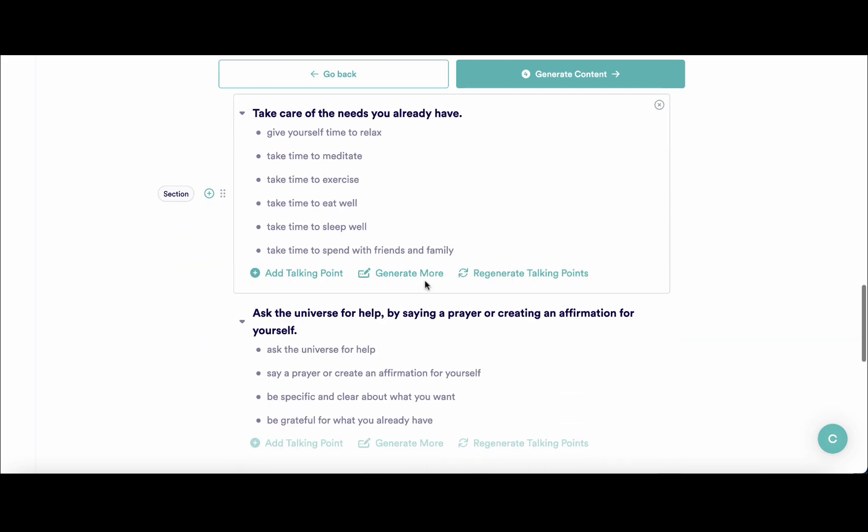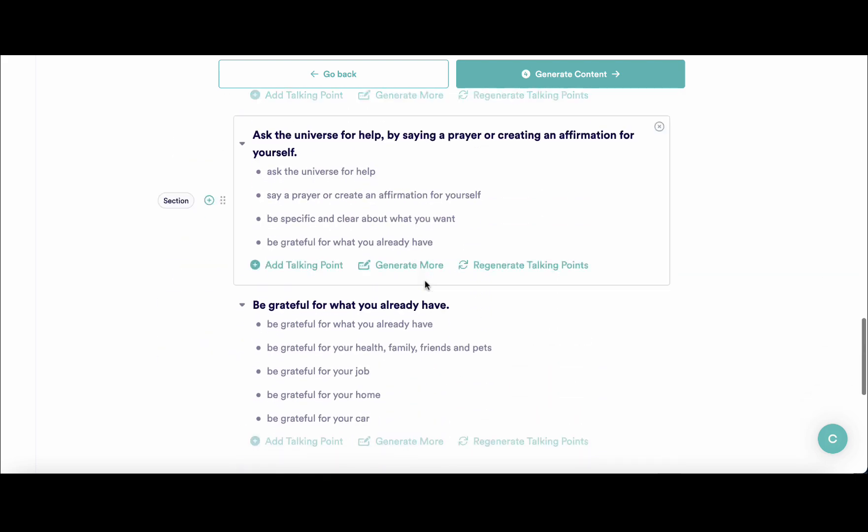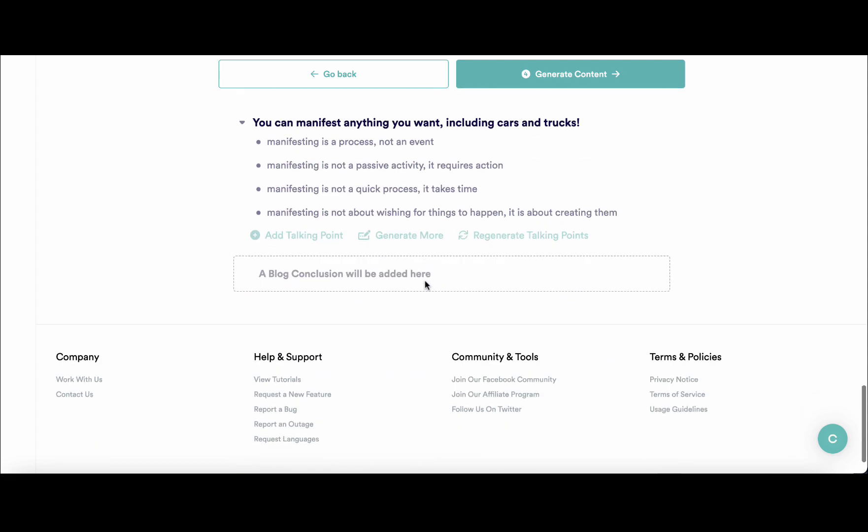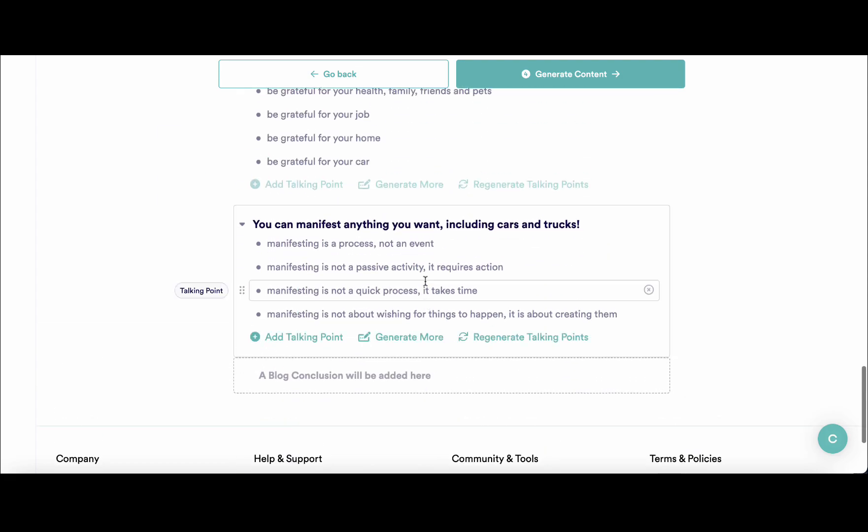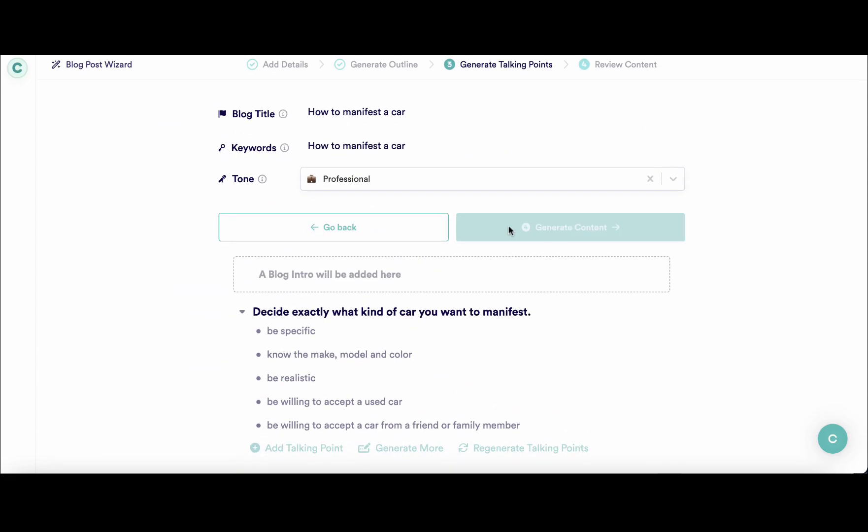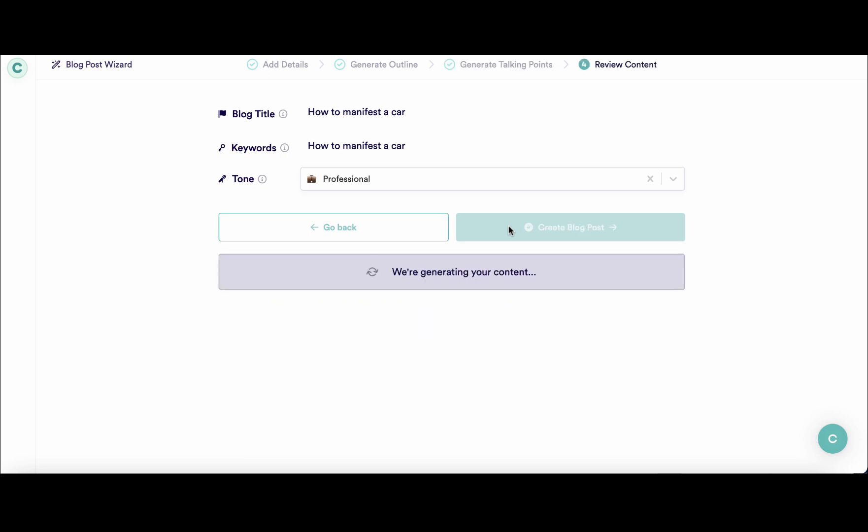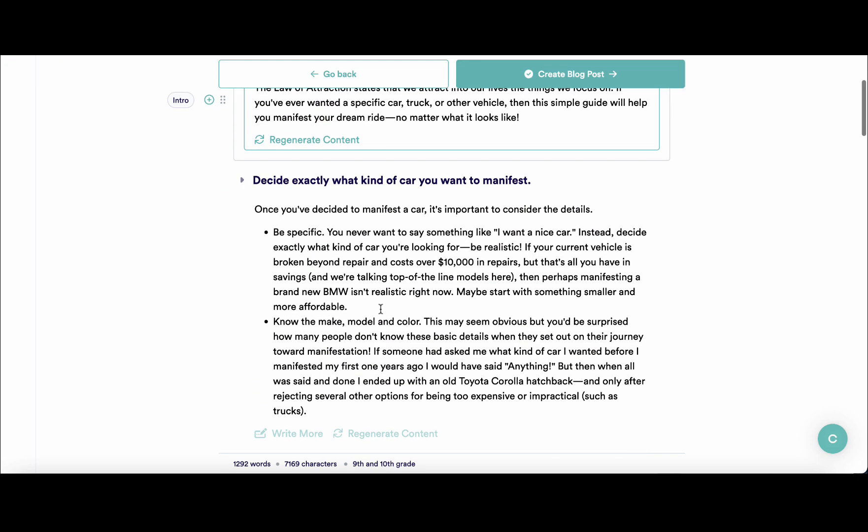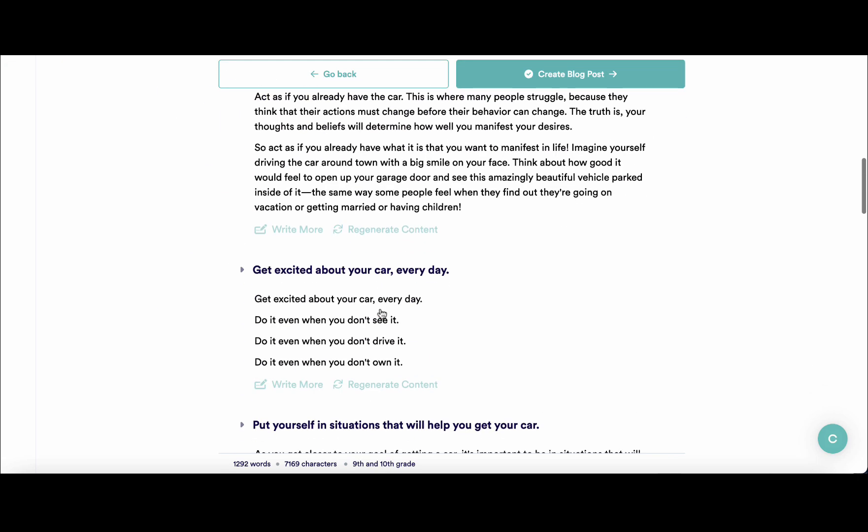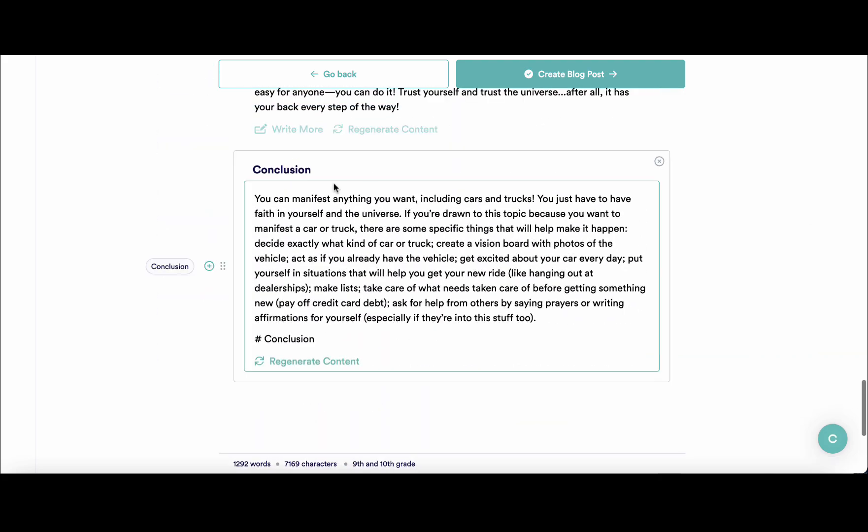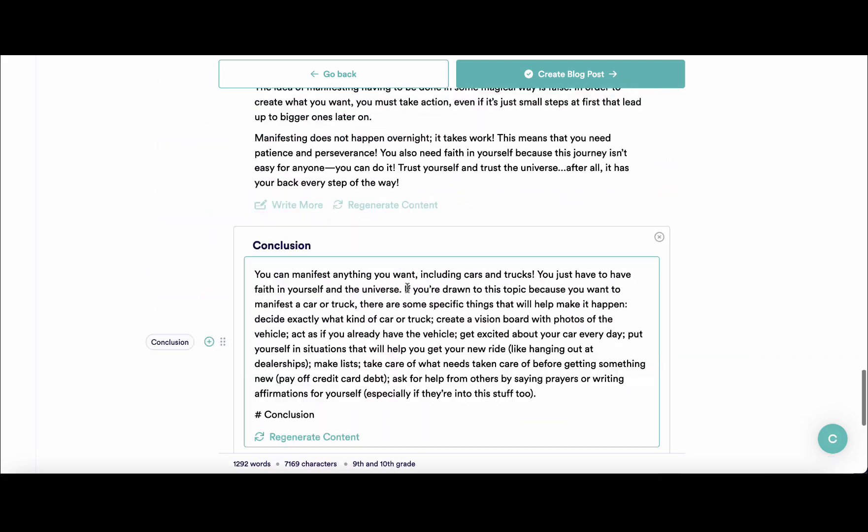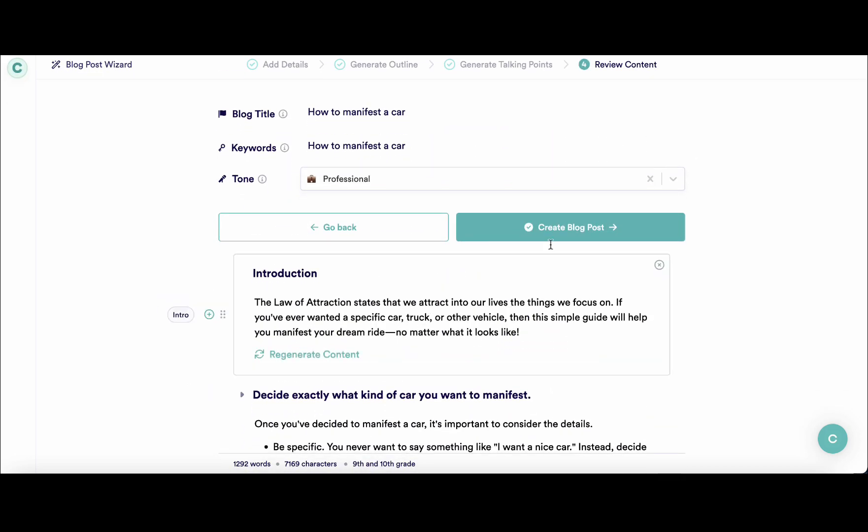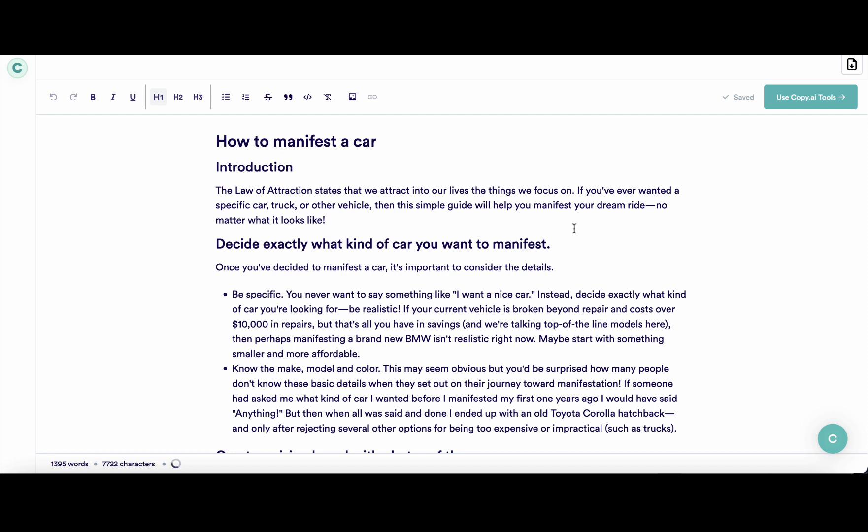This is pretty good, so you have a lot of control over your outputs. I'll be accepting those talking points as well. Once this is all done, you get your intro, you have your talking points, and you get a pretty neat conclusion. If you are happy with what you see, you can create blog posts and the article is going to be generated.